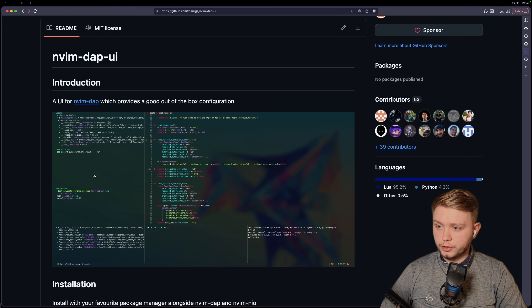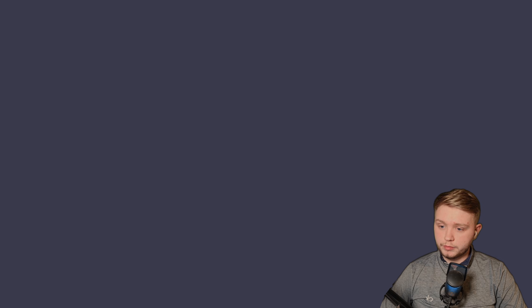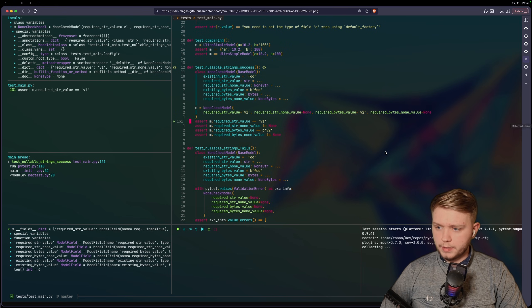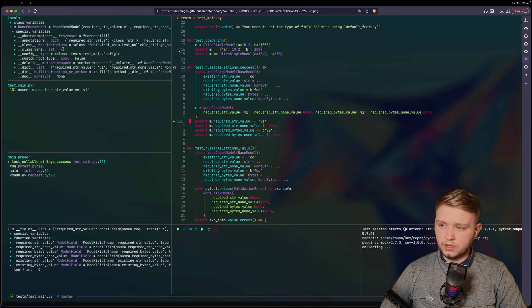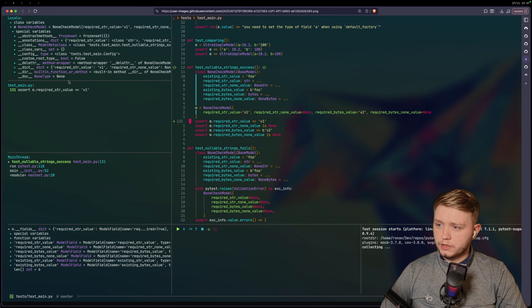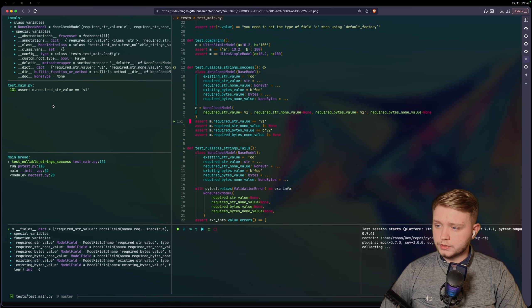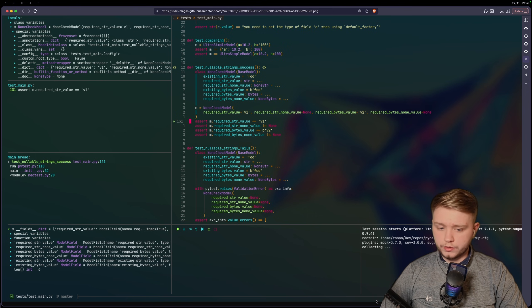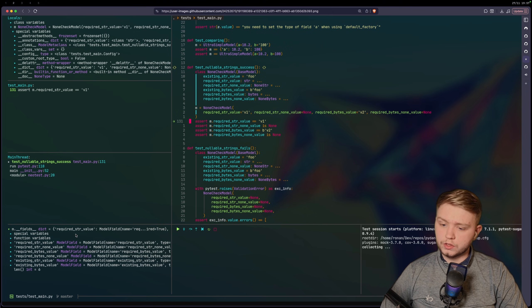And if you want a full blown UI, then you want nvim-dap-ui. Basically what this does, it's sort of like an IDE, so you've got your local variables there, you can view all your things, and it's got loads of different pretty windows. You know, it looks all nice.